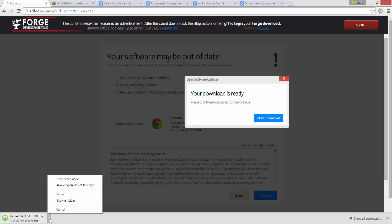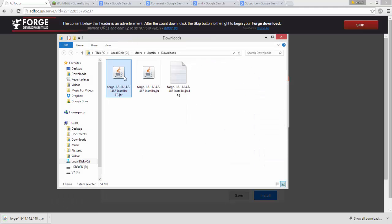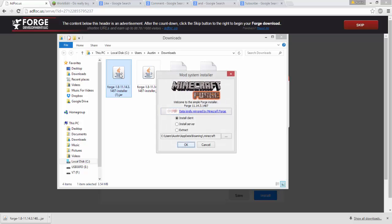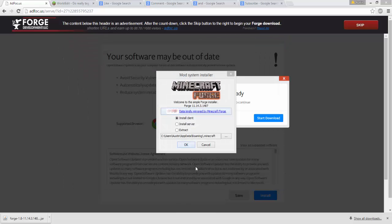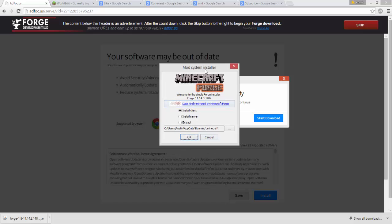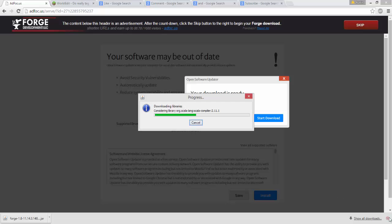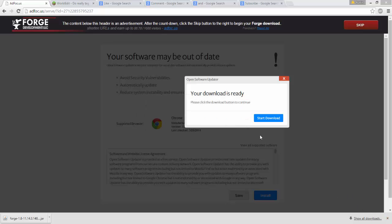Open your downloads folder and double-click the Forge installer. You'll be brought to the mod system installer. Make sure you select install client, click OK, and it will install.